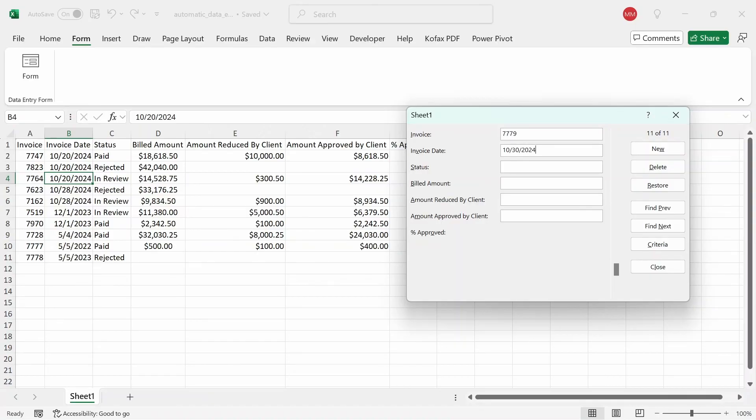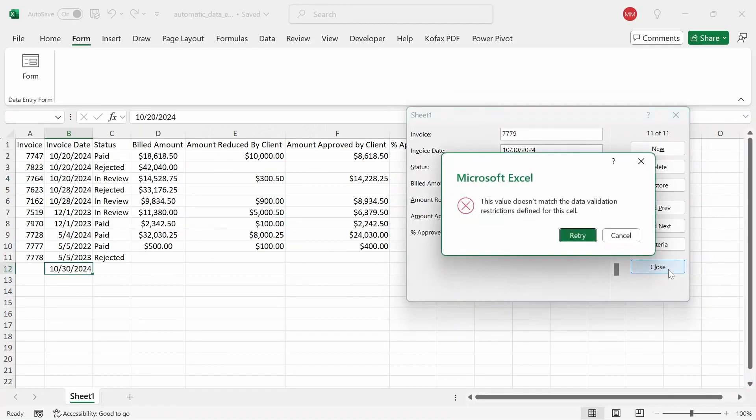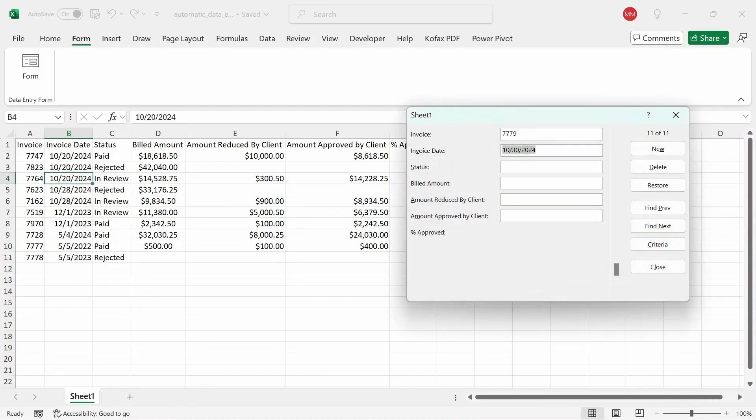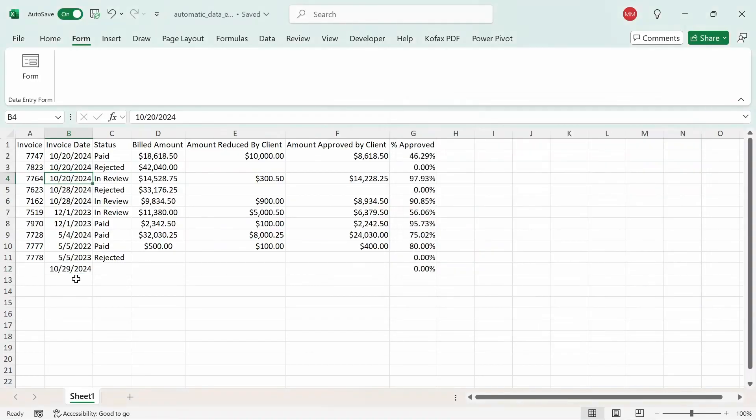So I'm going to enter something like 10-30-2024. Now I set my upper limit to be today's date. At the time of recording this video, it's October 29th right now. So if I enter something like October 30 and click on close, we get the same message. The value doesn't match the data validation restrictions. So I'm going to try again. And this time I'm going to put in today's date instead, which is 10-29. If I do that and click close, we get the value popped up here again.